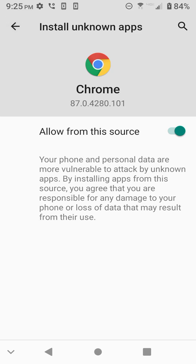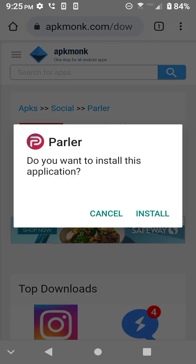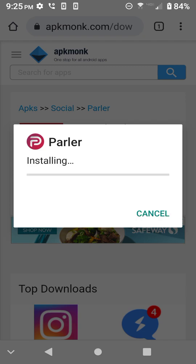So do you want to install this application? Install. Installing. And my phone keeps freezing. I have too many Zoom feeds going in the background, so bear with me. But this will install the Parler app absent the Play Store.